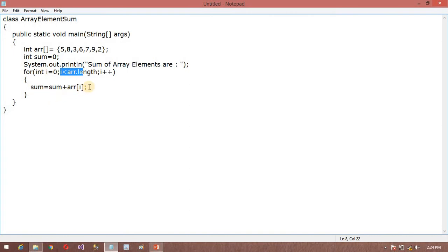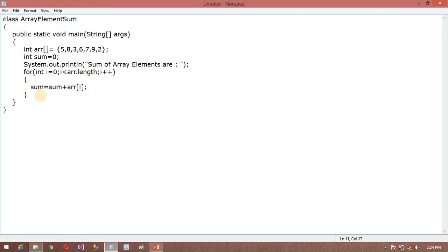So it will execute till the condition is false. So now what I want to do in the final, I want to print this sum. So this sum is System.out.println.